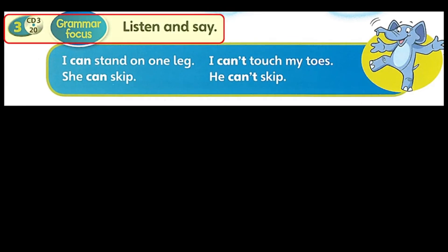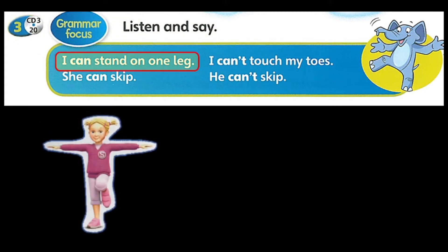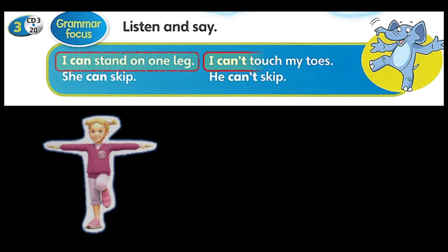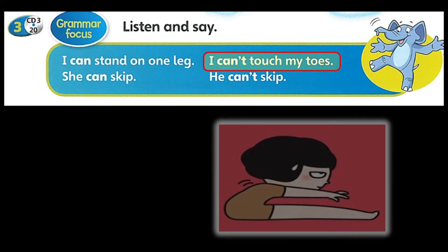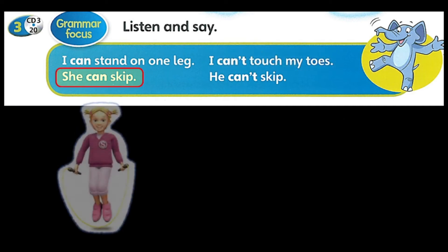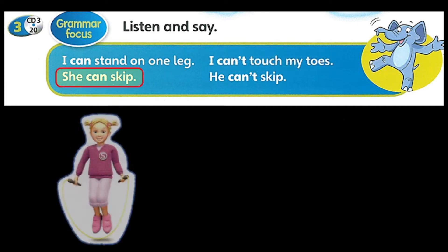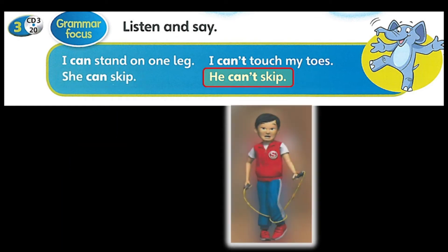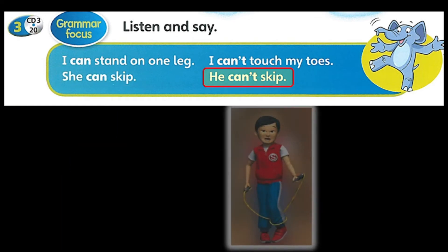3. Listen and say. I can stand on one leg. I can't touch my toes. She can skip. He can't skip.